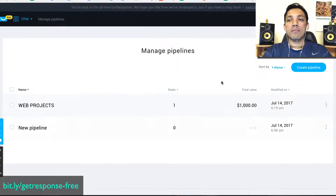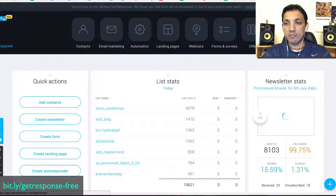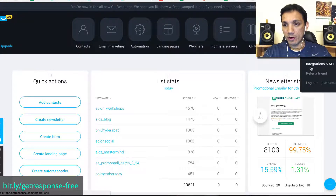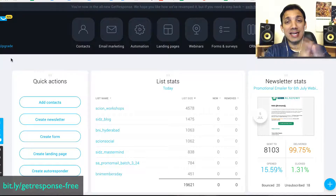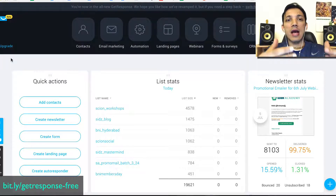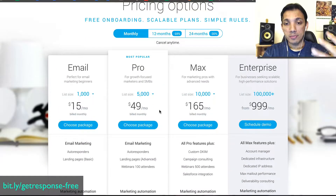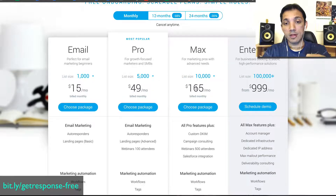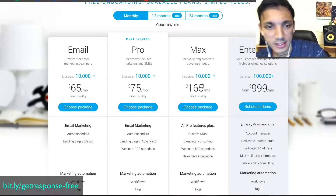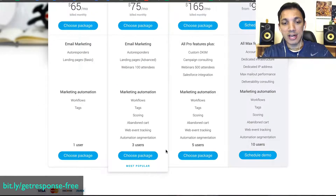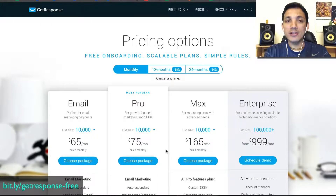That's the new GetResponse system — they've really simplified the interface and I think it's going to make your life much easier. They also have other integrations and API. Go to bit.ly/getresponse-free and set up your free account. I'd recommend starting with the $45 per month Pro account for up to 5,000 leads, because you can do a lot with it. We're on the Max account because we have close to 25,000 people, with 19,000 on our main list. You can have lots of workflows, multiple users — I hope this video was useful. Share it and leave your comments below!